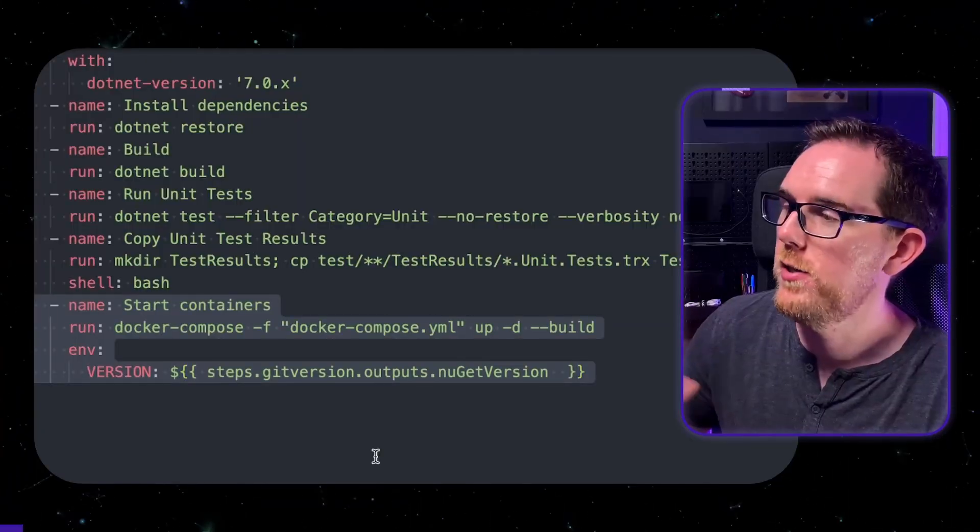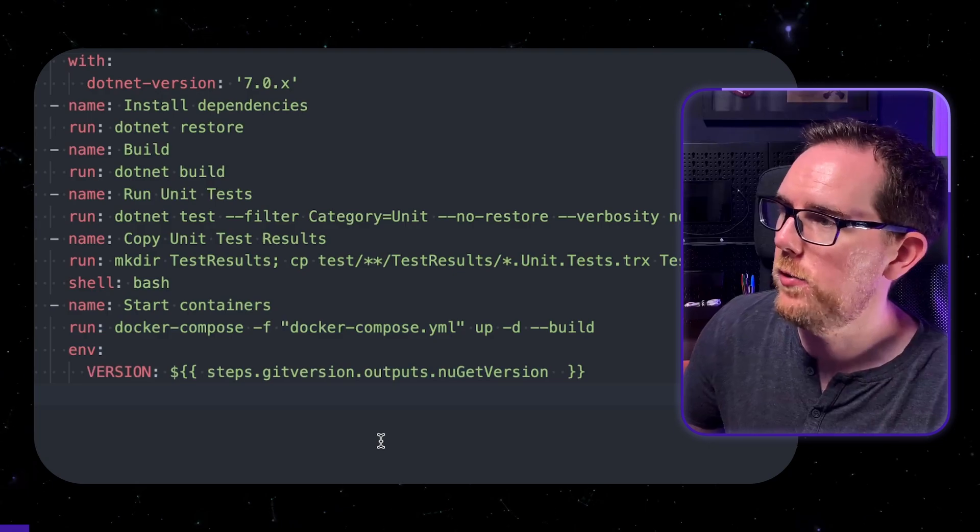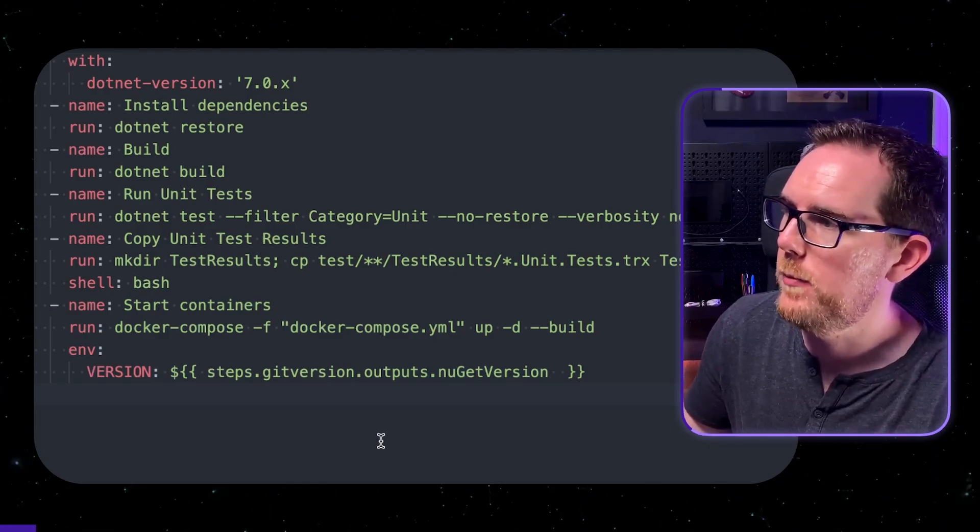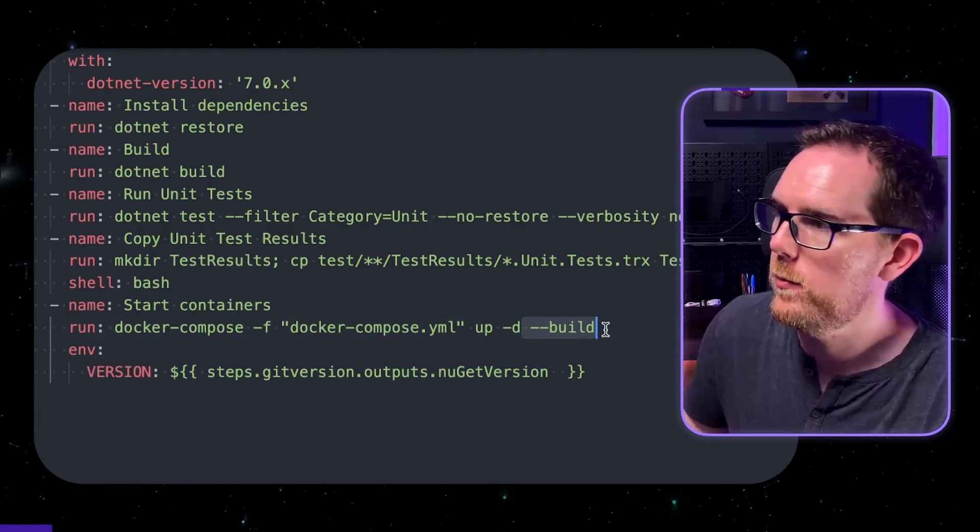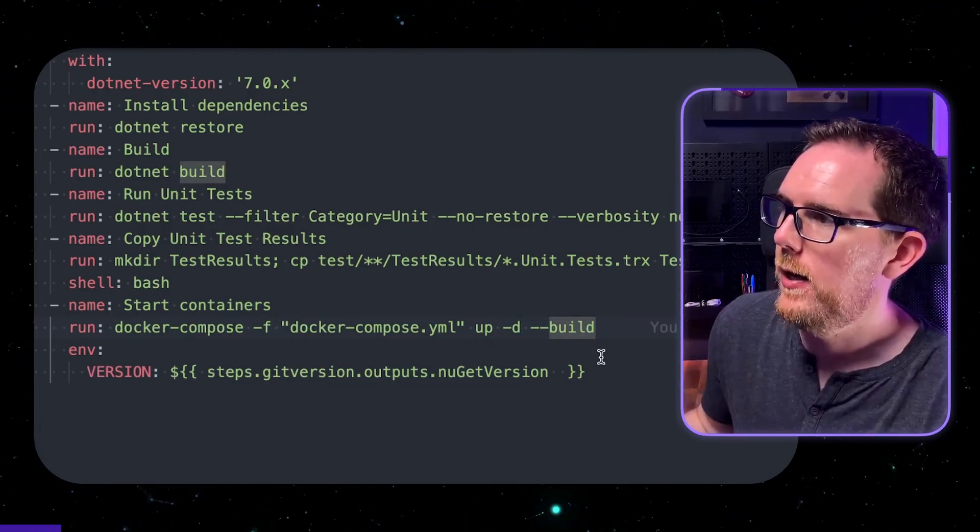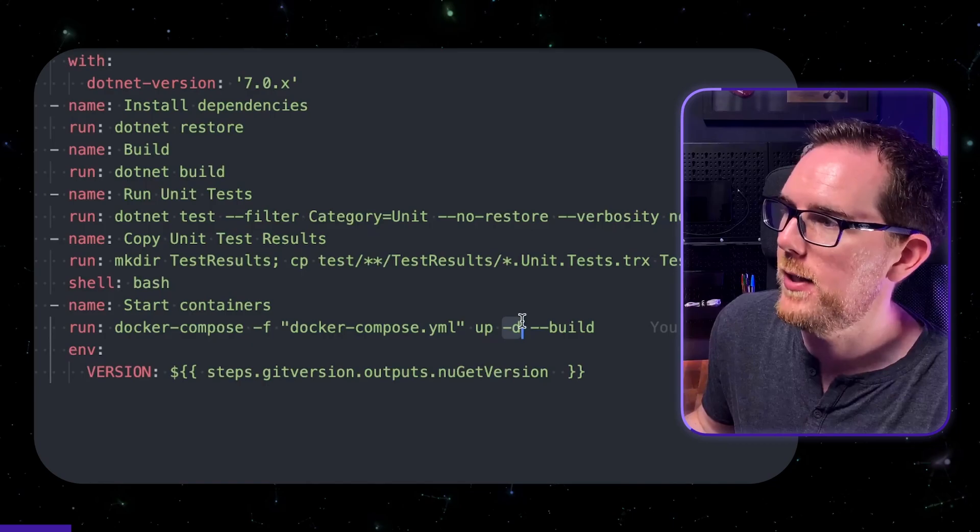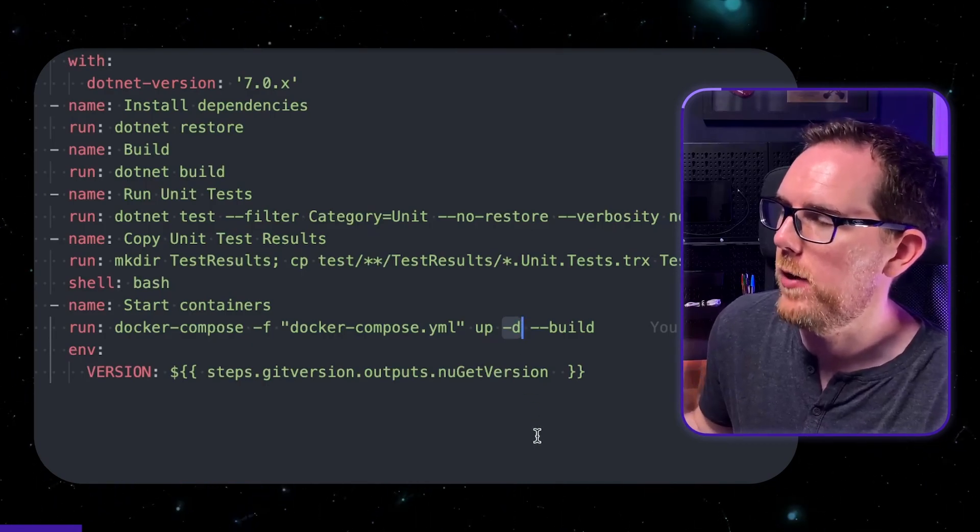So now that we've run all our unit tests we can now run our integration tests. Now to be able to do this we need to spin up a docker container and we can do that using our docker compose file. Now you can see here I'm running docker compose up. I'm also specifying that we should always build our project and I've got the minus d so it runs in the background.